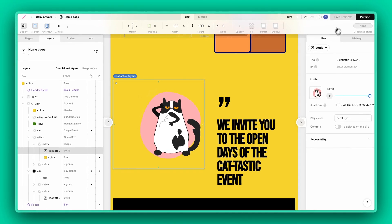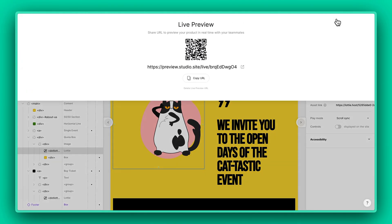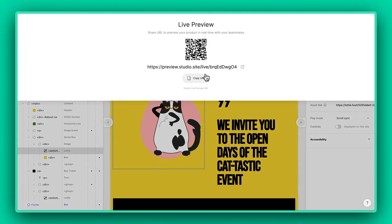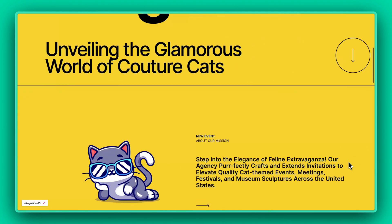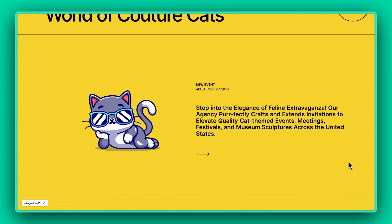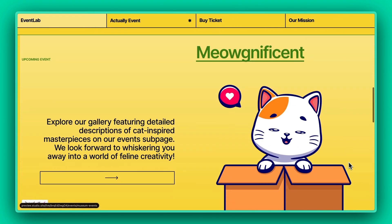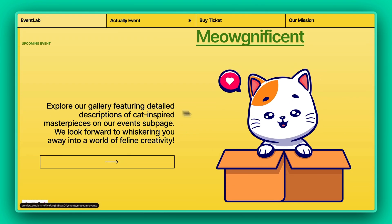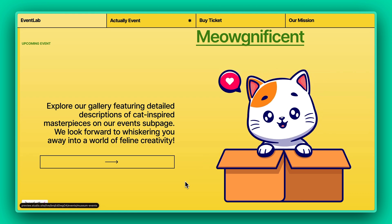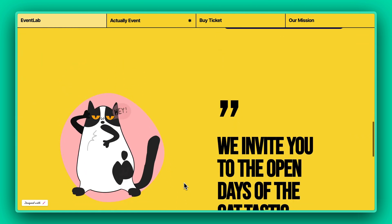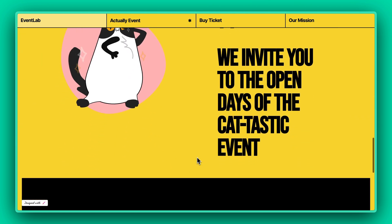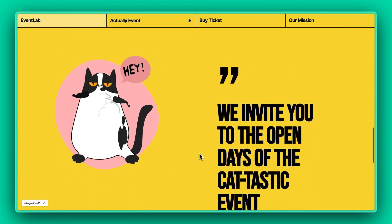Once satisfied, let's preview and take a glimpse at our site. And voila, it's as straightforward as that. Let's jazz up your Studio projects with a bit of magic — add those Lottie animations now.